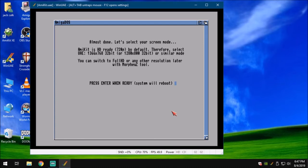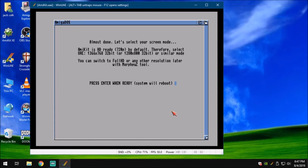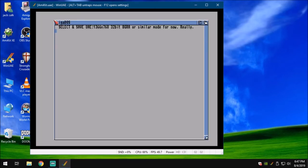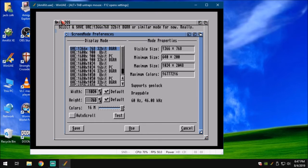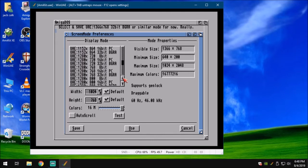Let's select your screen mode. AmiKit is HD ready. 720p by default. Therefore, select UAE 1366 by 768 32-bit or 1280 by 800 32-bit or similar modes. You can switch to full screen or any other resolution later with Morpheus Z tool. That's inside of the AmiKit. Press Enter when ready to reboot. We're going to press Enter. It's going to reboot. Select and save UAE 1366 or similar modes for now.